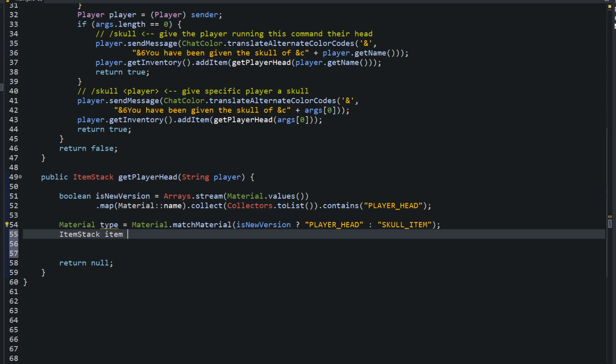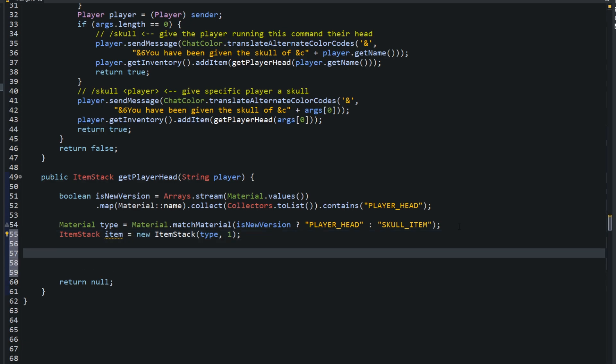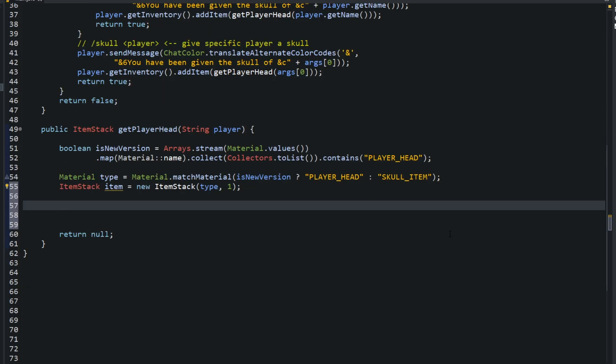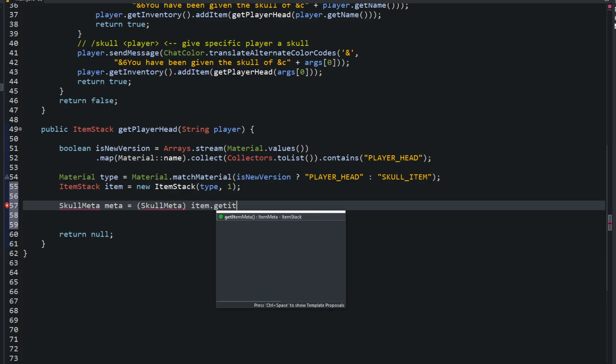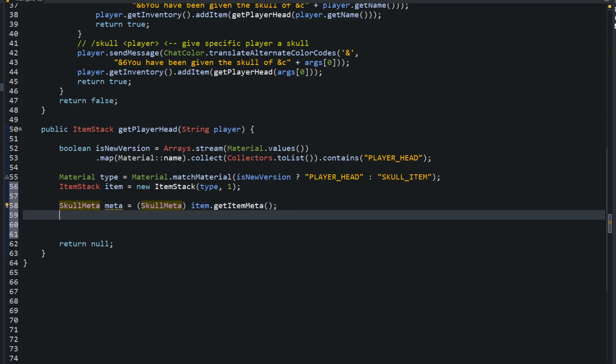ItemStack item equals new ItemStack with the type. If you wanted to, comma one, set the amount of the item stack, which is one. There is one thing we'll have to do. After this, type in SkullMeta meta. SkullMeta equals item.getItemMeta. Similarly to a few episodes ago, we went over leather meta and how it has its own kind of meta. We're going to create the skull meta, set it equal to item.getMeta, and this is where we actually set the owner to it: .setOwner to the player.